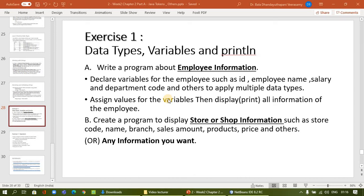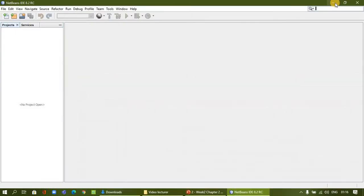Hello students, welcome back to objective interprogramming exercise. We are going to start Exercise 1. In this we are going to have employee information as the first program, Category A. We are going to assign values for employee ID, employee name, salary, and department code with different data types, and we are going to print those values.